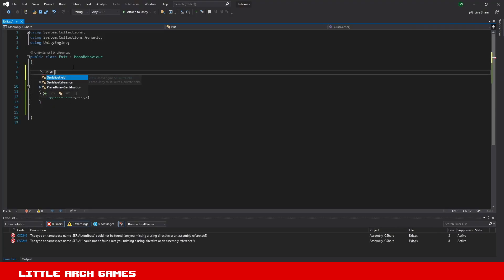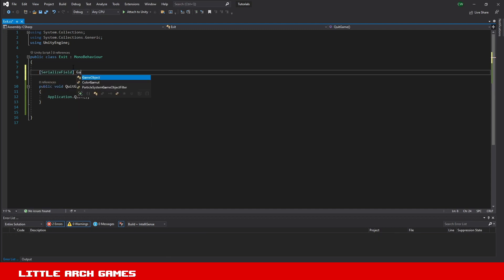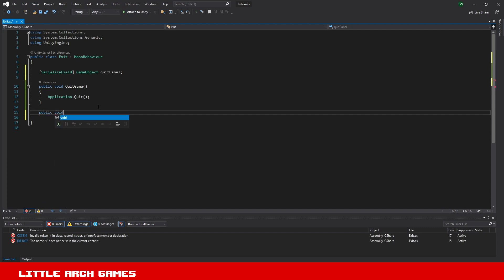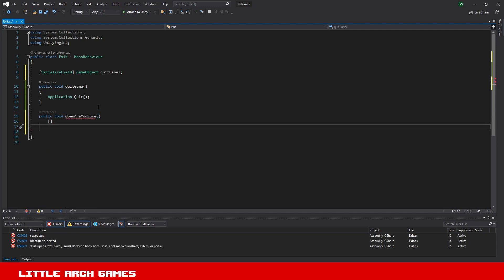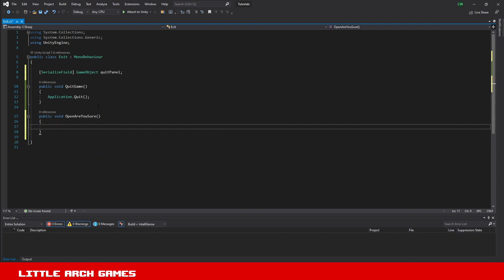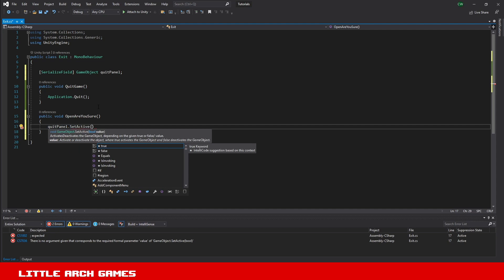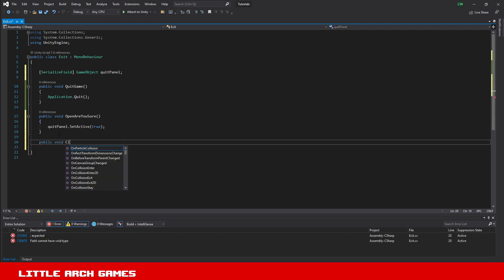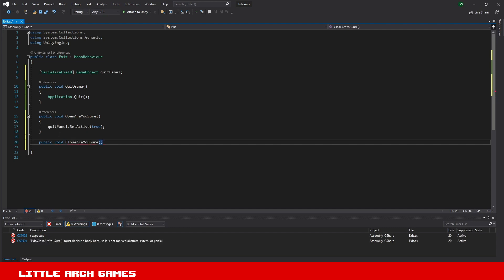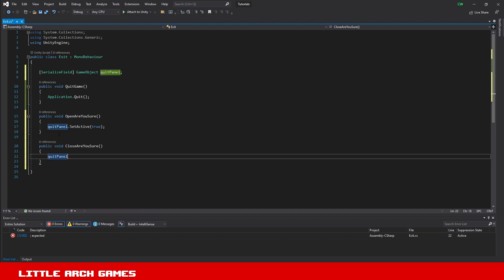In the script, we'll add a reference to the panel - I'm just going to use a GameObject and call it quitPanel. Then we'll want two public methods. The first: public void OpenAreYouSure, and in that we'll use quitPanel.SetActive(true) to activate the game object. Then another public method: public void CloseAreYouSure, and same again we'll do quitPanel.SetActive(false). Calling these methods will activate and deactivate that panel.